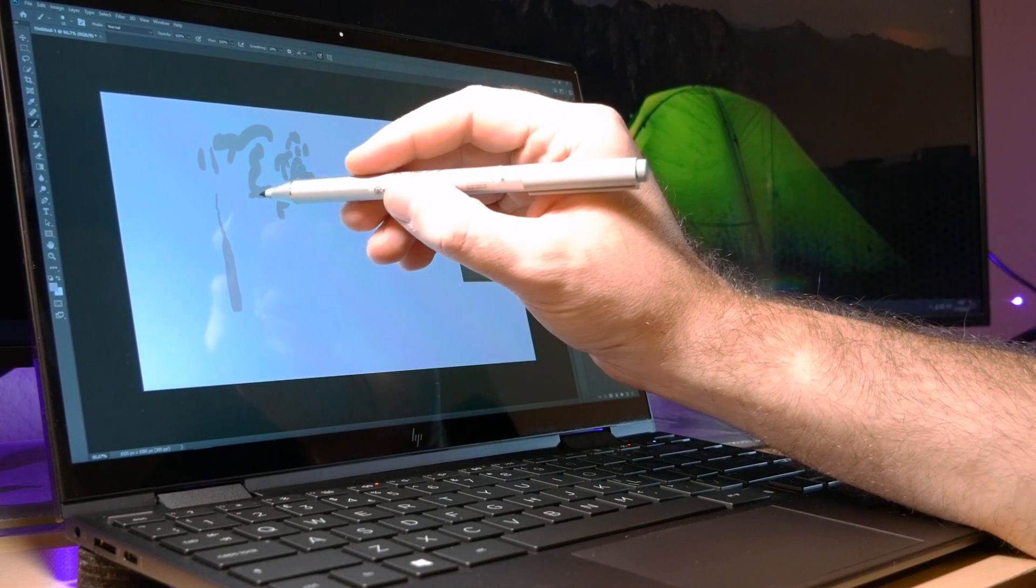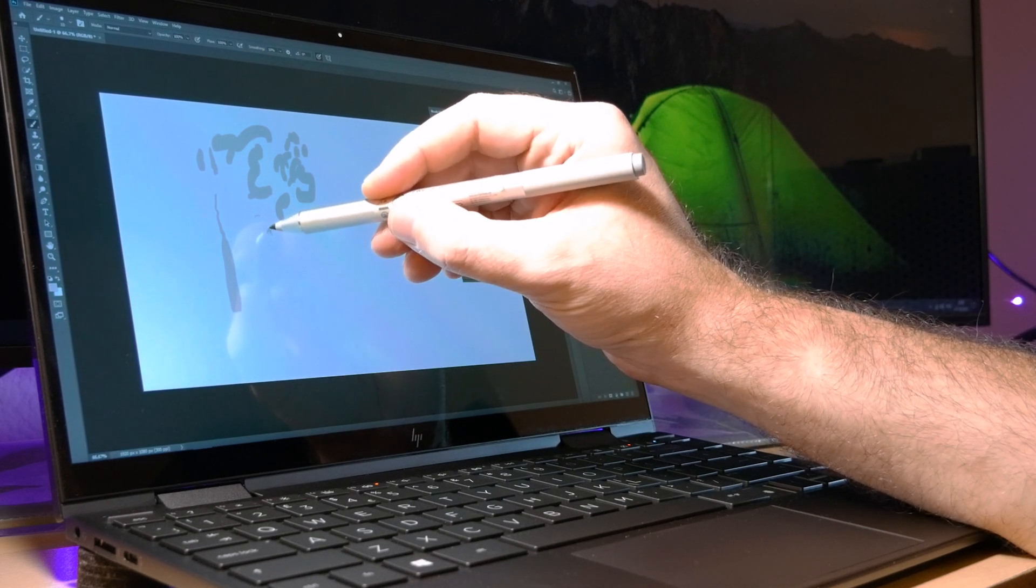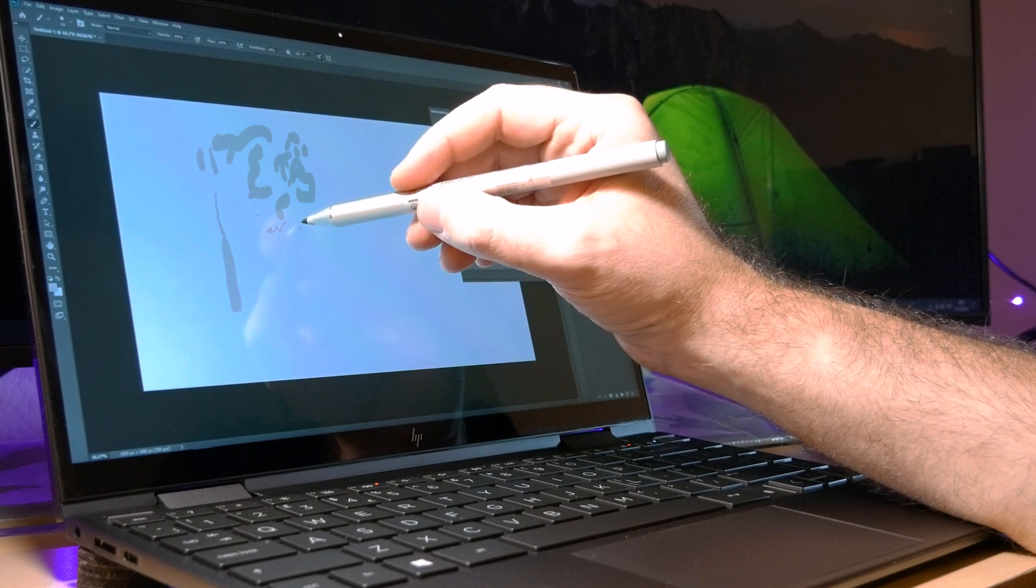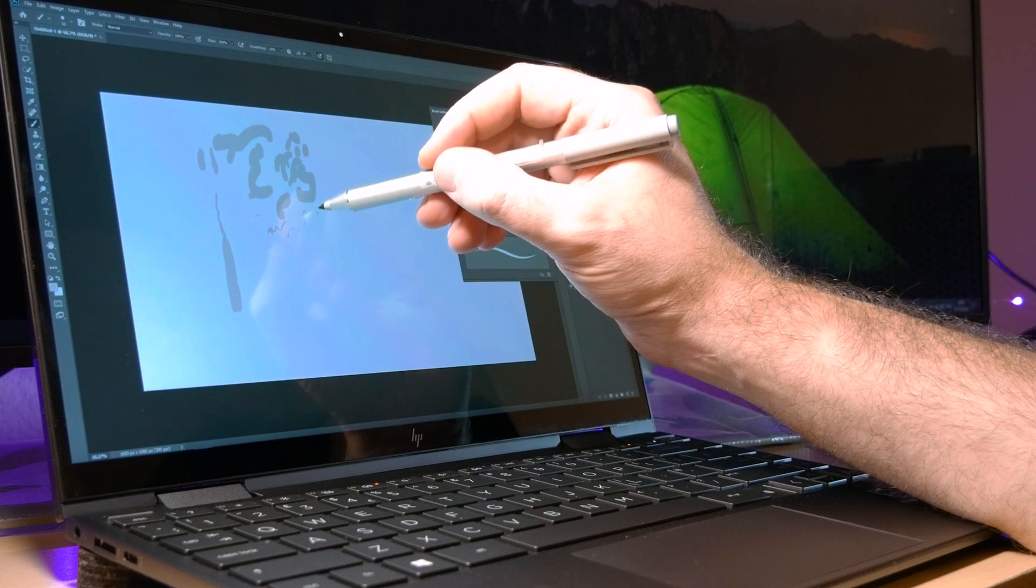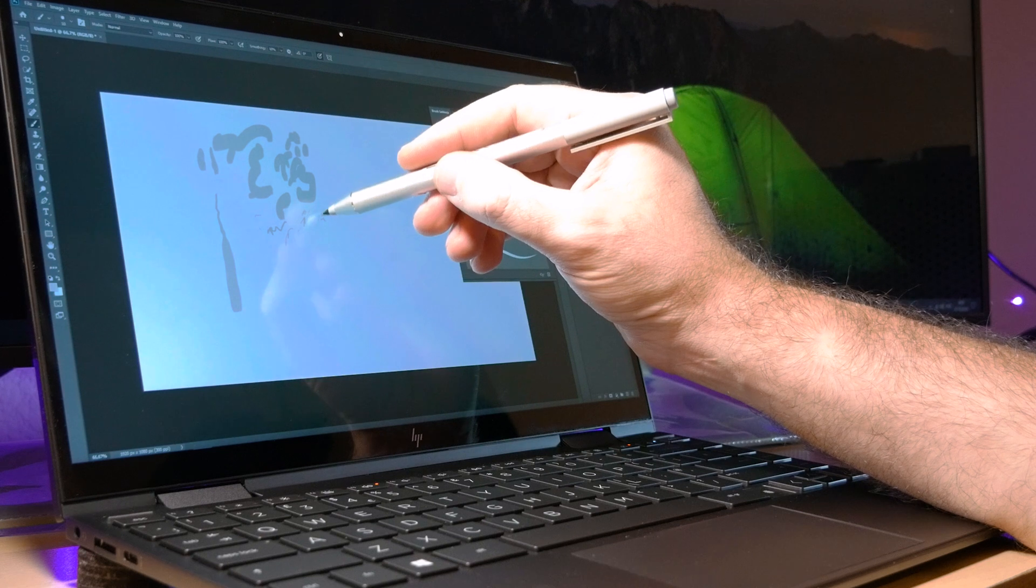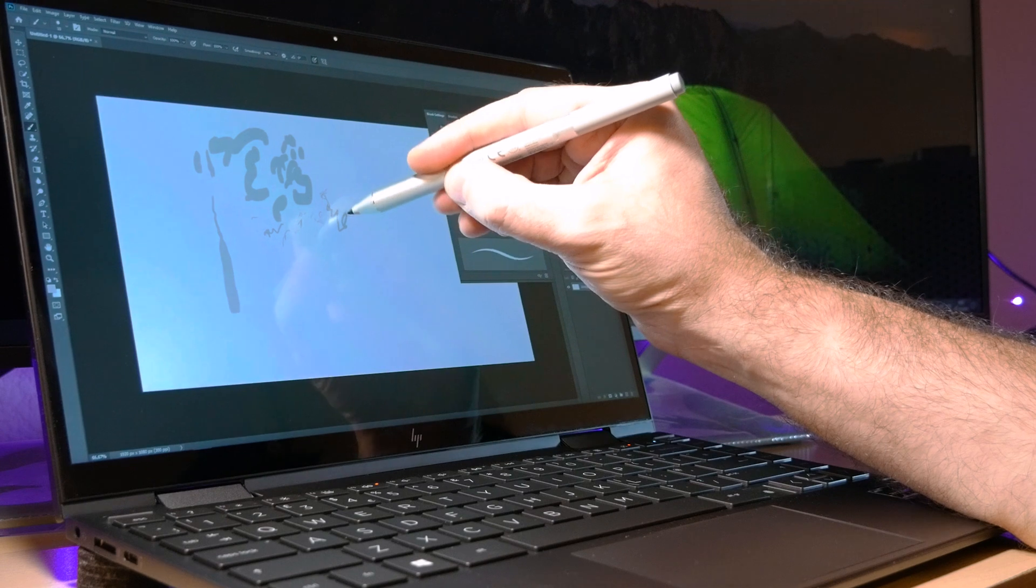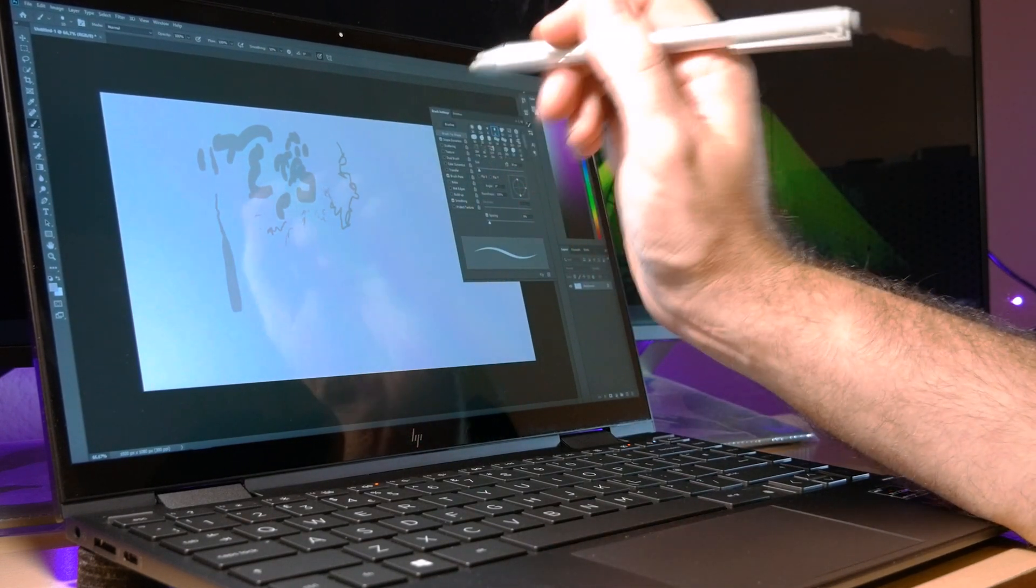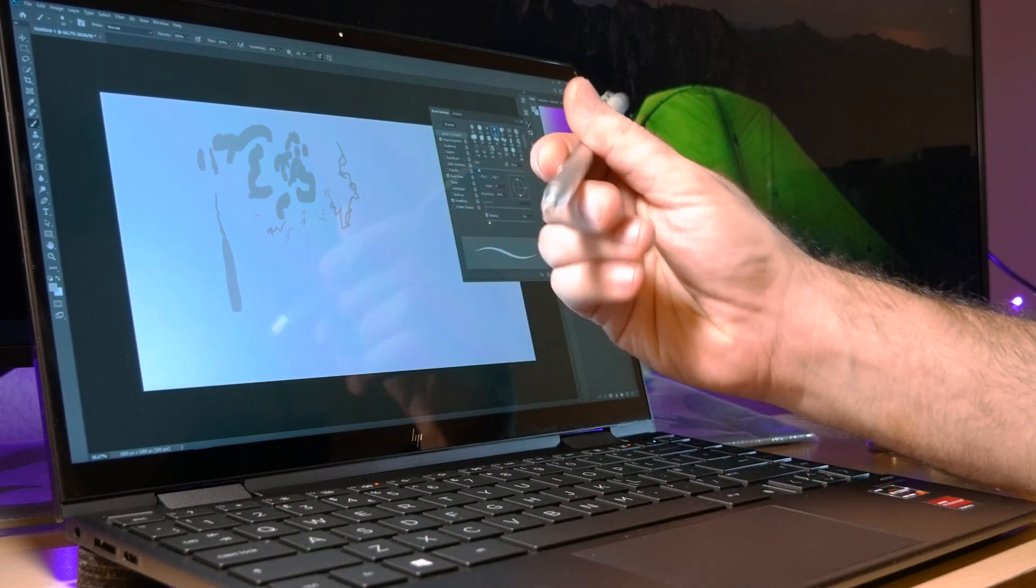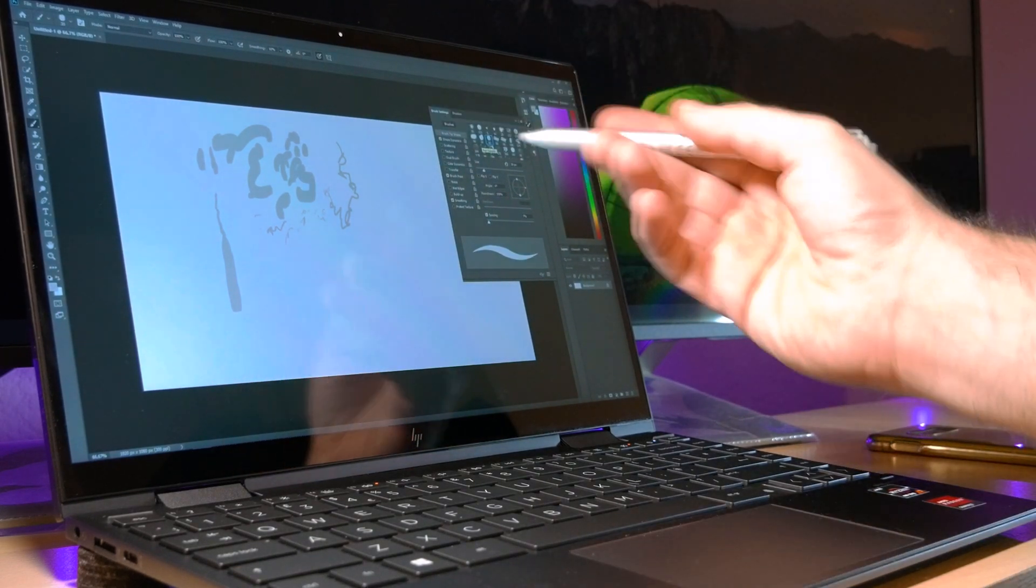However, it doesn't register every time when I do some minor movements. It doesn't catch up. I need to make sure it's pressed in a little bit, so that defies the whole point of having a very tight pressure sensitivity. See, the screen is capable of doing it. I don't know if something's wrong with the pen.